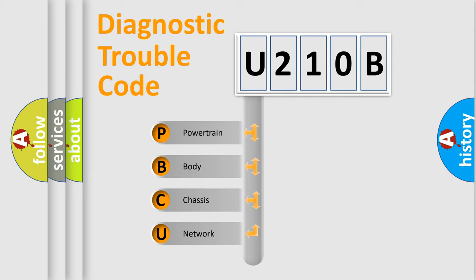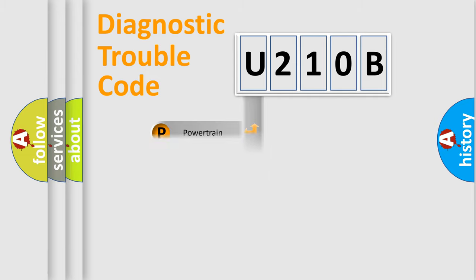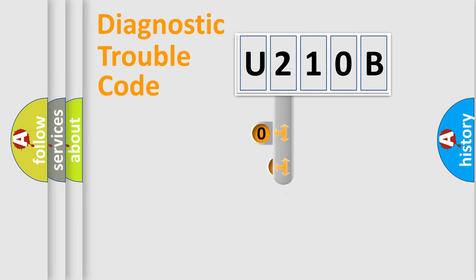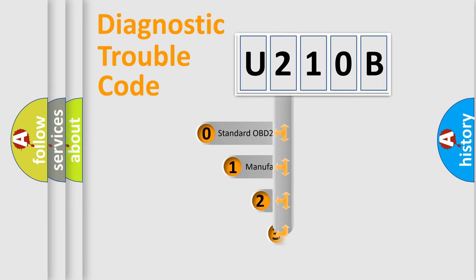We divide the electric system of an automobile into four basic units: Powertrain, Body, Chassis, and Network. This distribution is defined in the first character code.